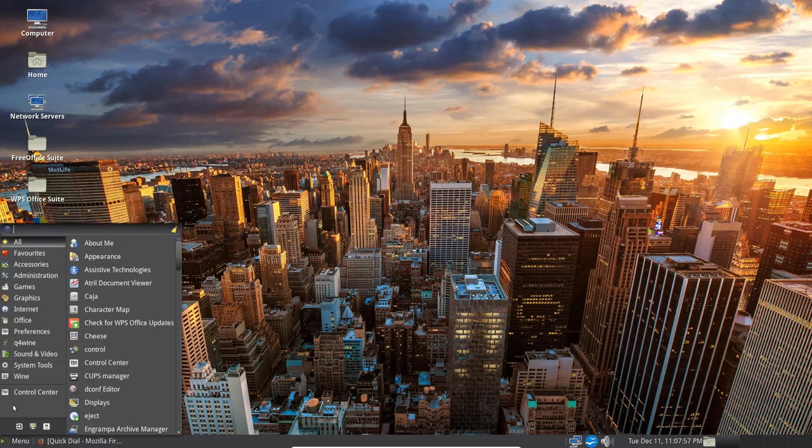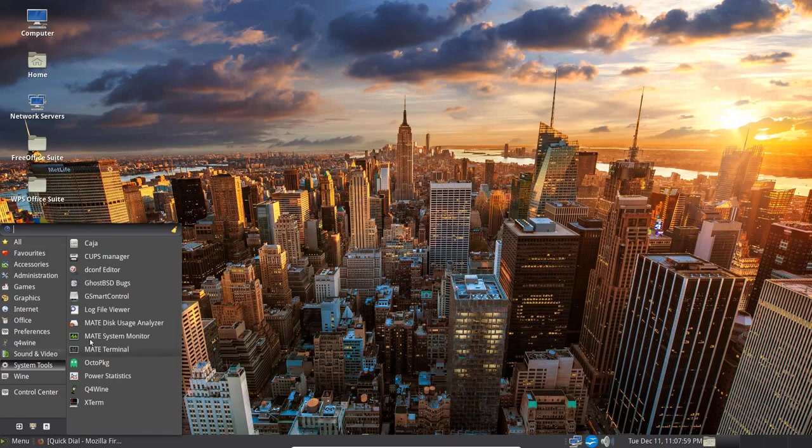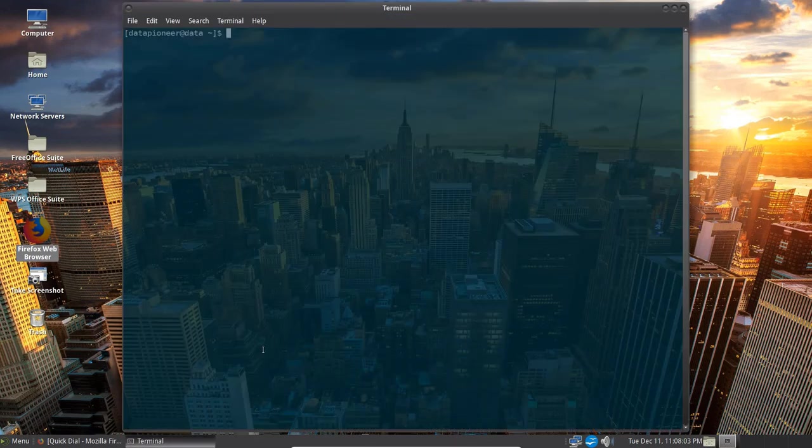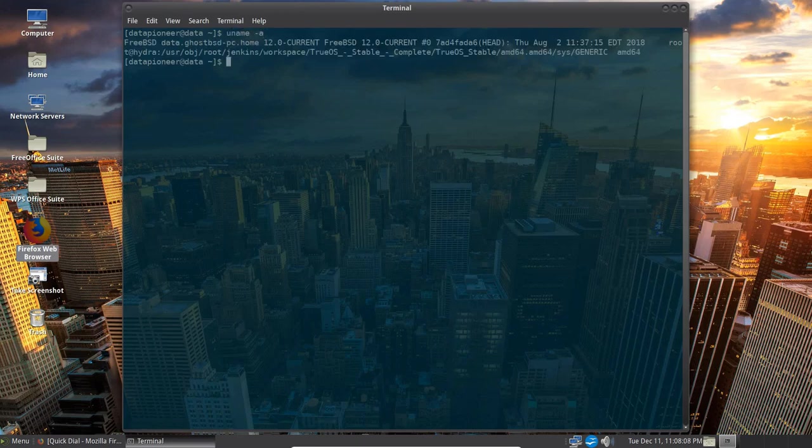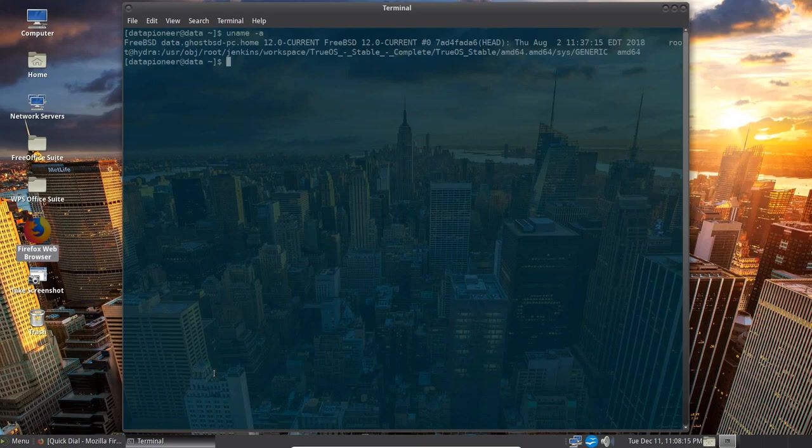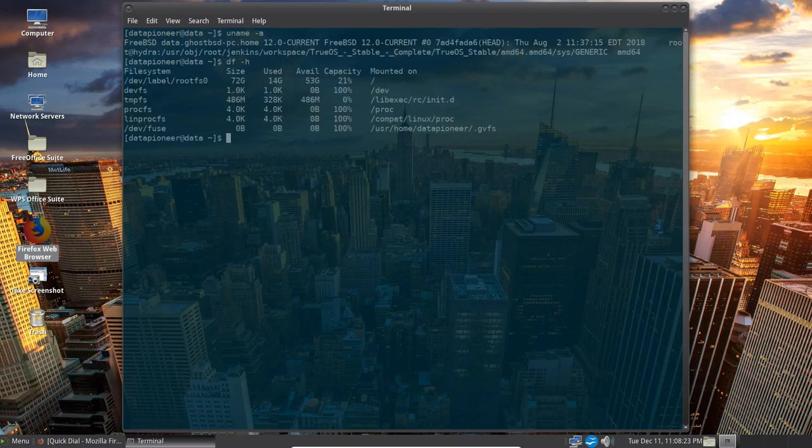Let's go back to the menu, go back up to System Tools again. Let's go over to the Terminal. I've got this on Translucency for Opacity. Let's do a uname -a and you can see that it is FreeBSD. Data GhostBSD PC.Home is the domain. The name of the computer, fully qualified domain name. Based on FreeBSD 12.